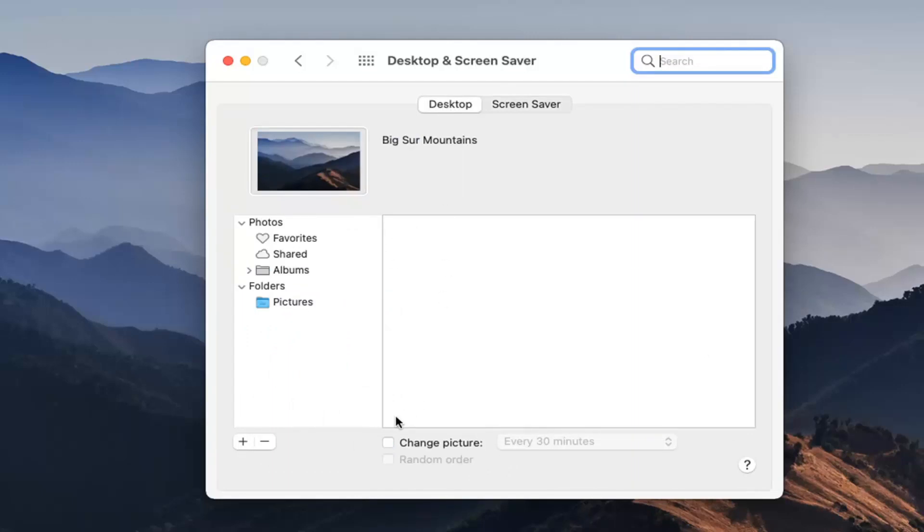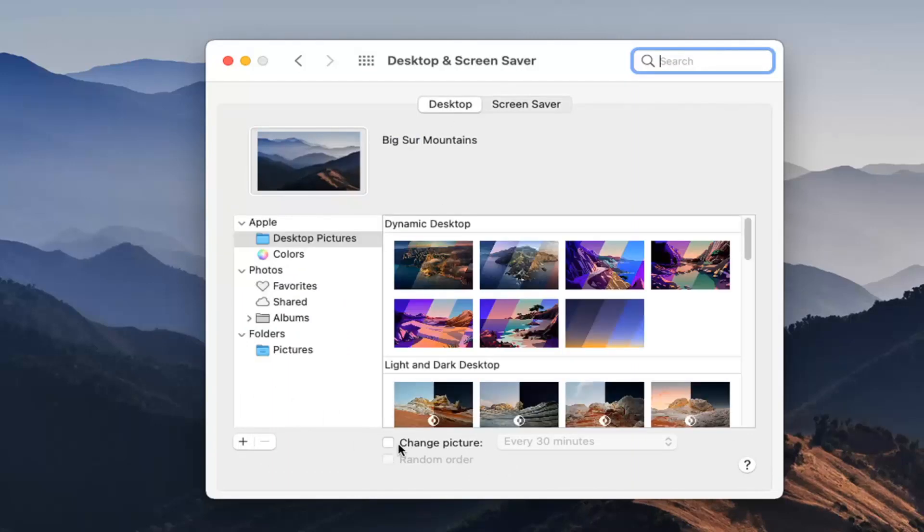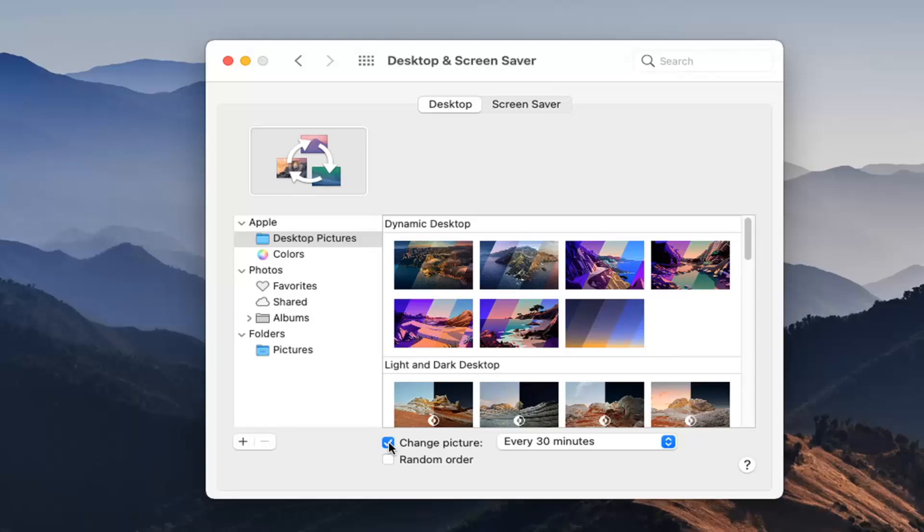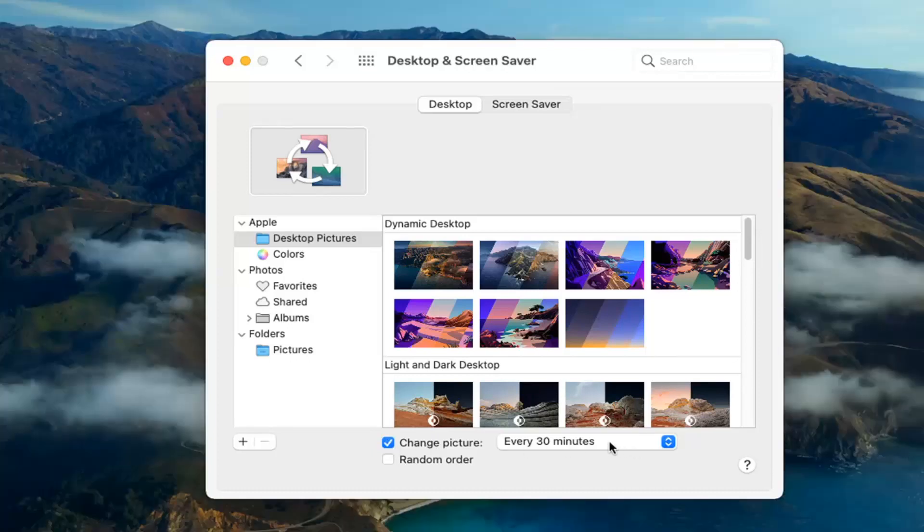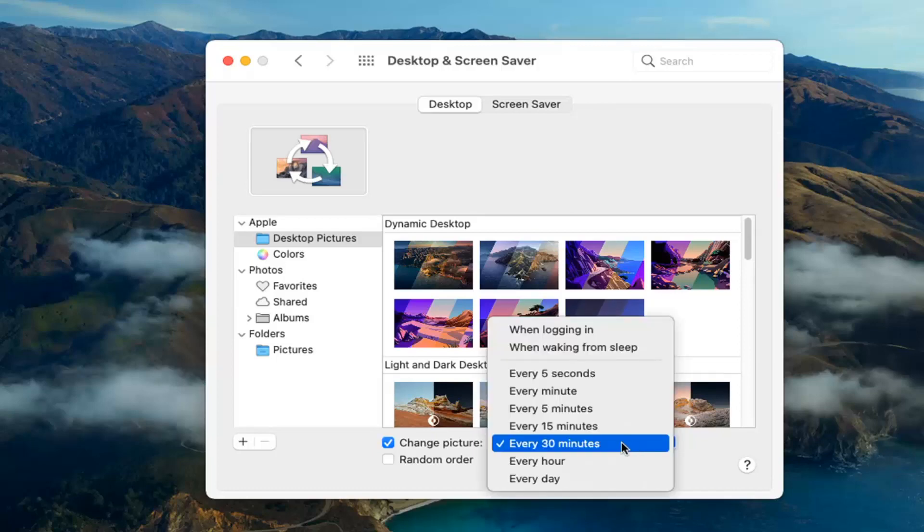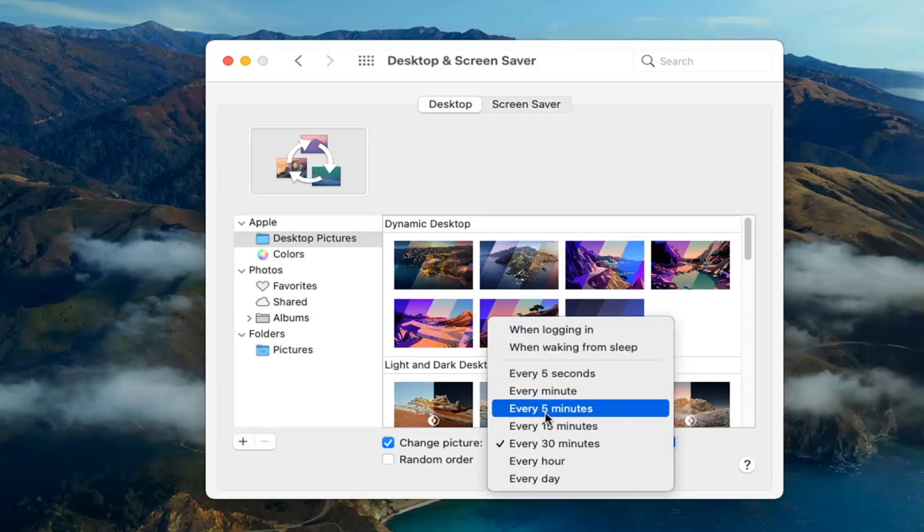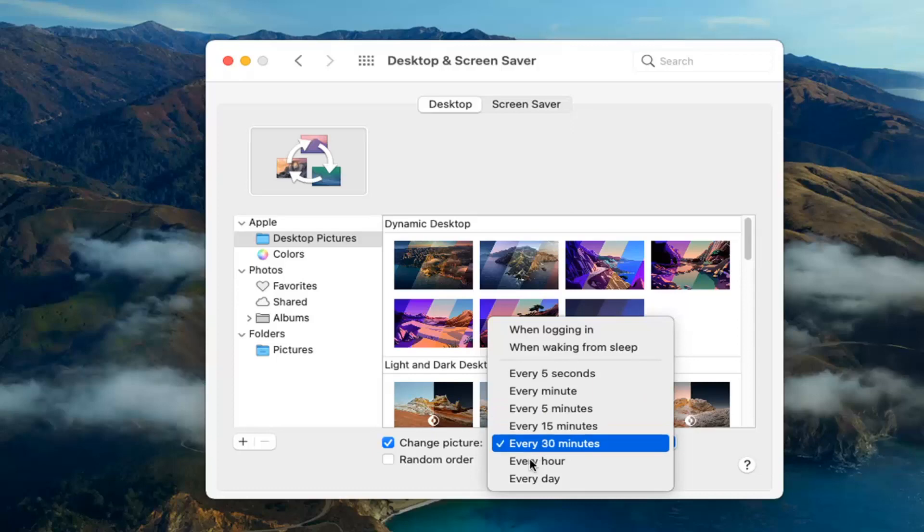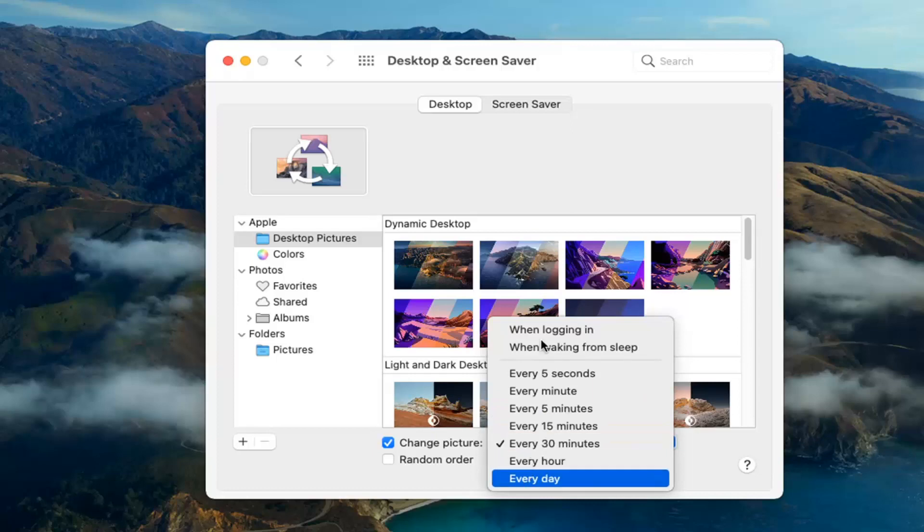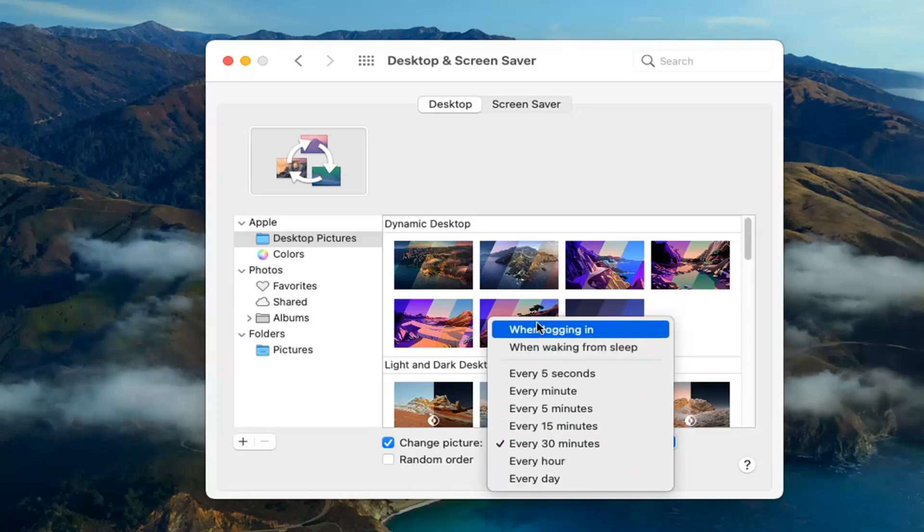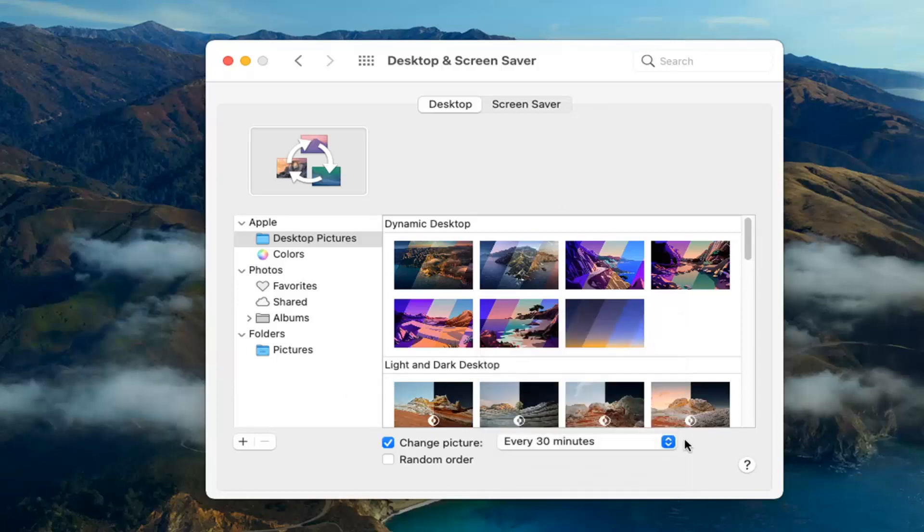Now at this point, there should be an option where it says Change Picture. Go ahead and check that box, then where it says every 30 minutes or whatever interval you want, click inside there. You can set it to change every 5 seconds, every minute, 5 minutes, 15 minutes, 30 minutes, every hour or day, or when waking from sleep or logging in. Once you have the frequency set how you want it...